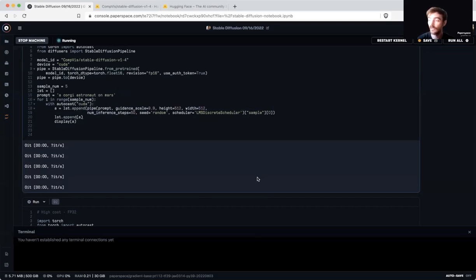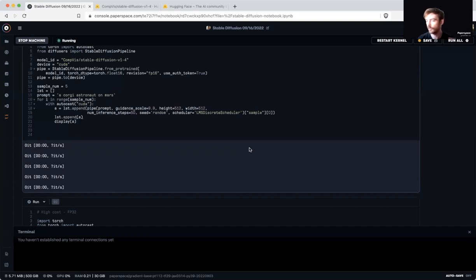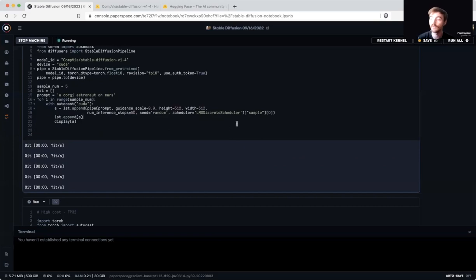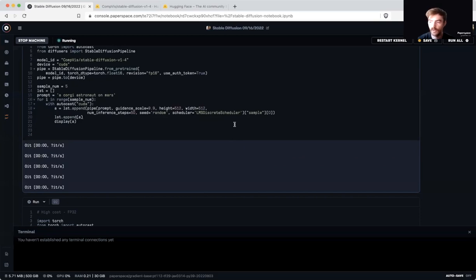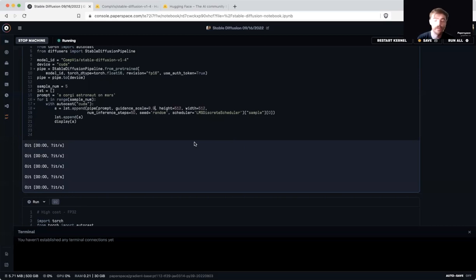The guidance scale scales between one and 20 and controls the amount of influence your prompt has on the generation process using classifier-free guidance. A scale of zero would generate random images corresponding to an unsupervised inference process and a scale of 20 would force the model to try as hard as possible to follow the prompt. Generally speaking, we want to be somewhere in the middle and the authors recommend 7.5. I'm using 9.9 for the demo today.